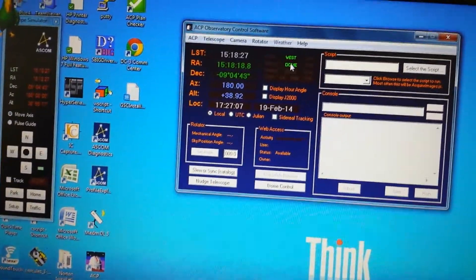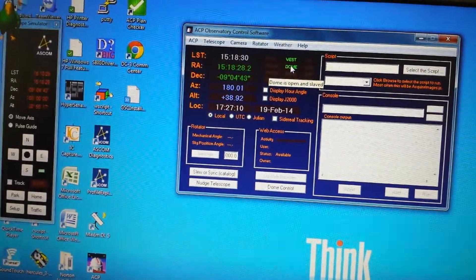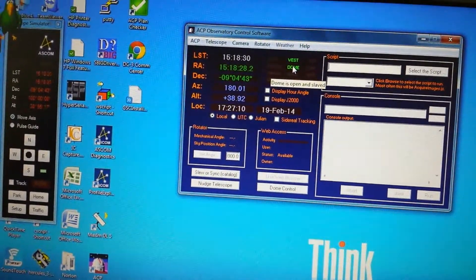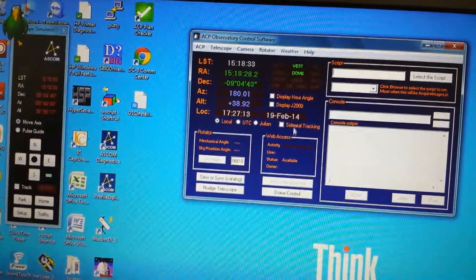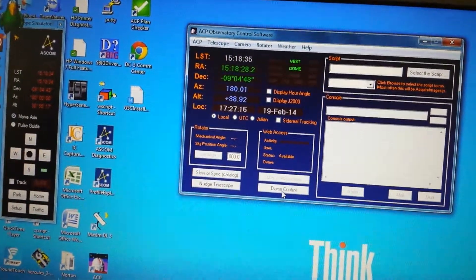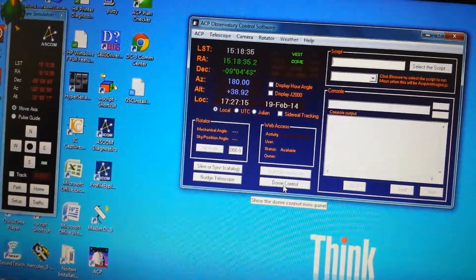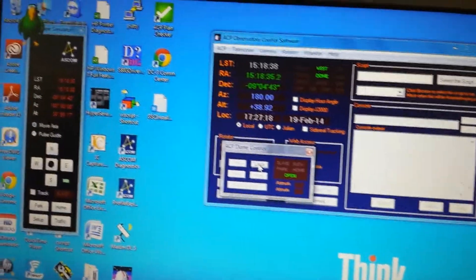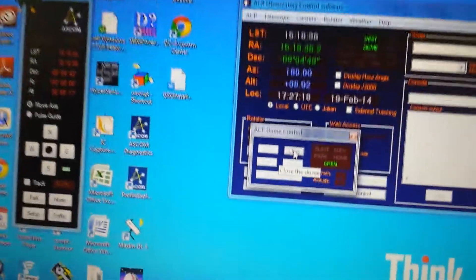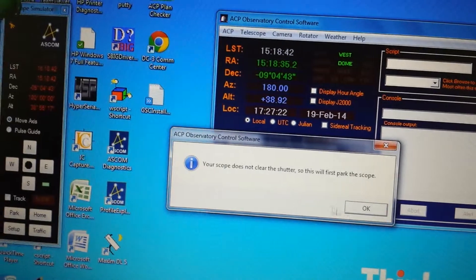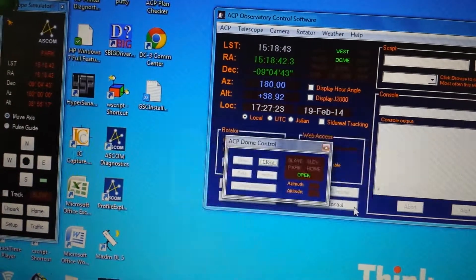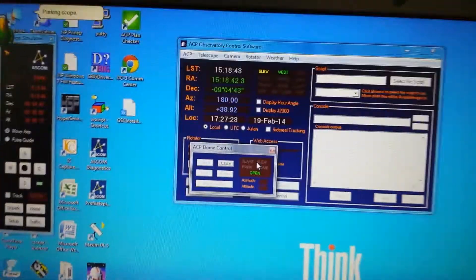We can see our Dome status here is happy and says that the Dome is currently open. We can go down to Dome Control and tell the Dome to close. Parking scope. Scope is parked. Close and shut.